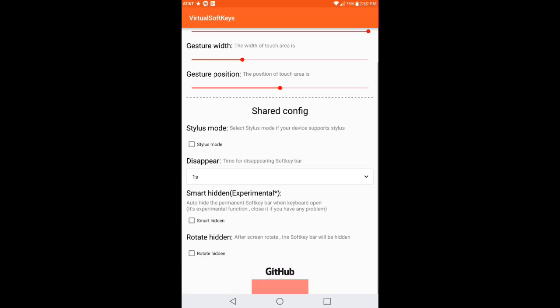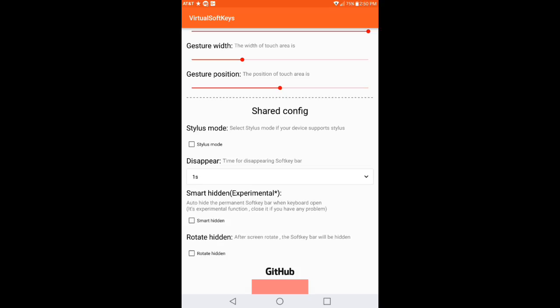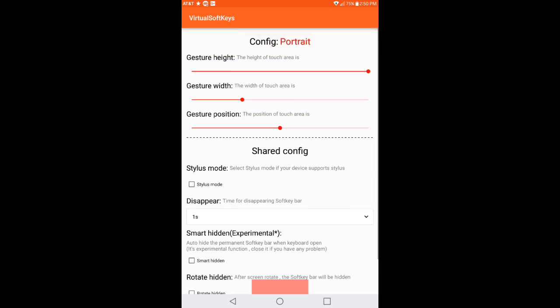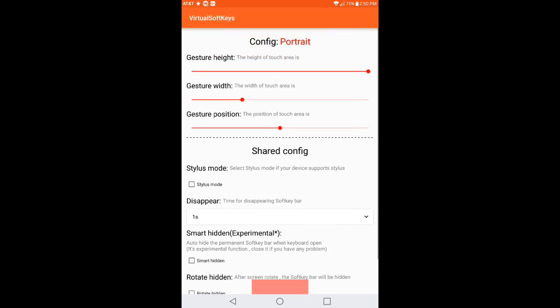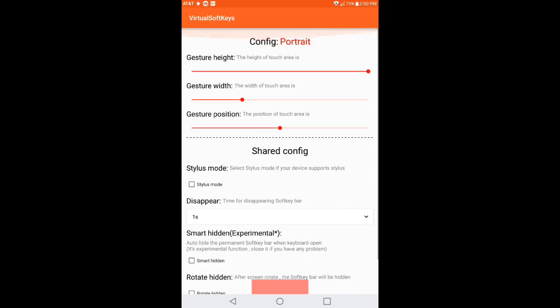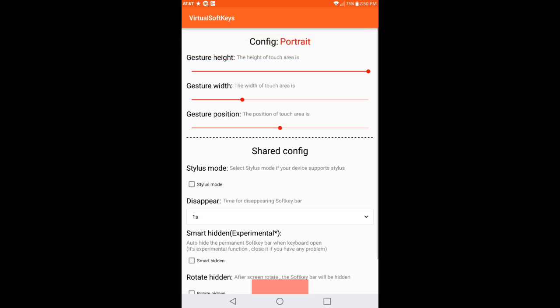Rotate hidden: after screen rotates the soft key bar will be hidden. So if you want that feature to enable that, you go ahead and hit enable. But that's pretty much all when it comes to the settings in general. There's not a lot there to mess around with, it's really simple.